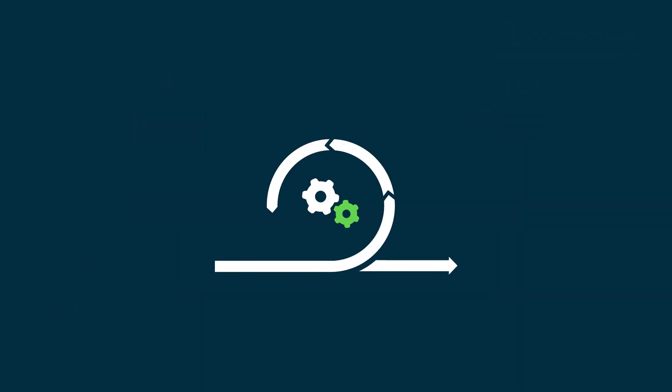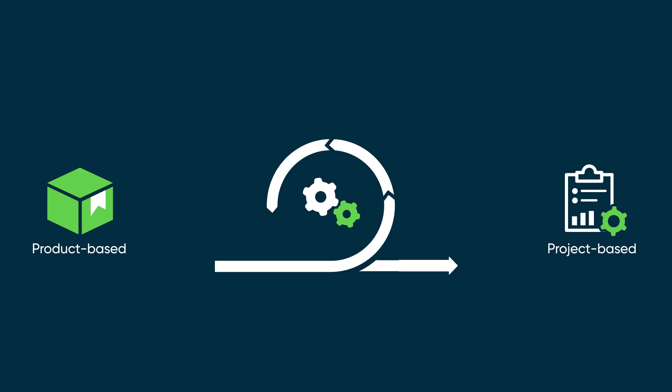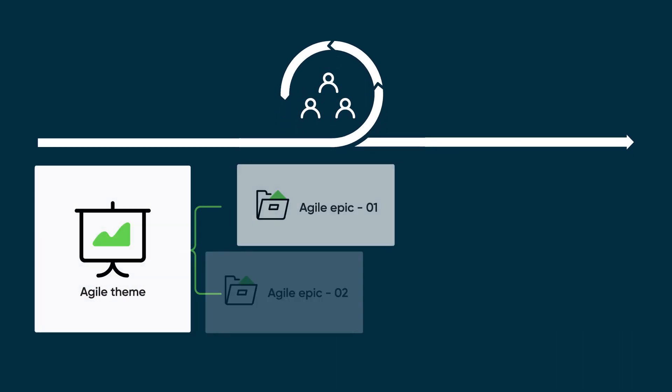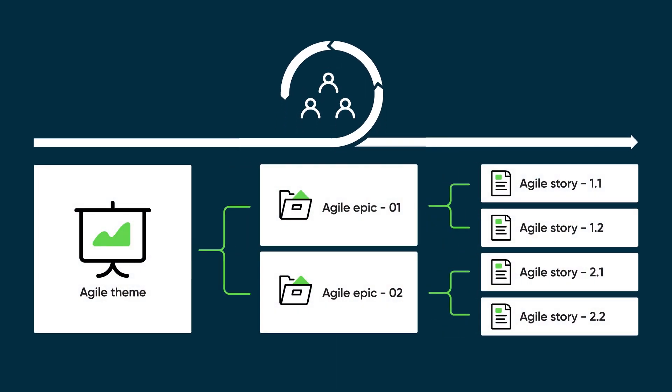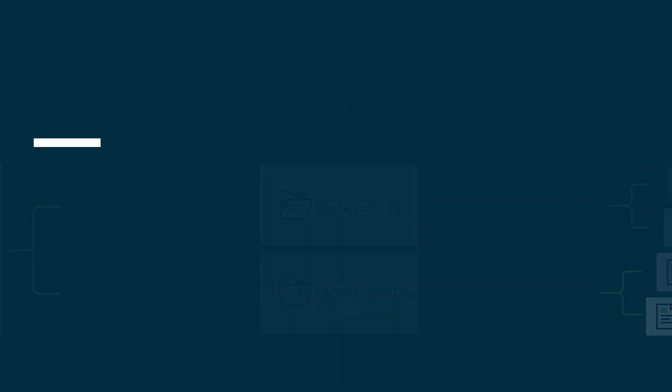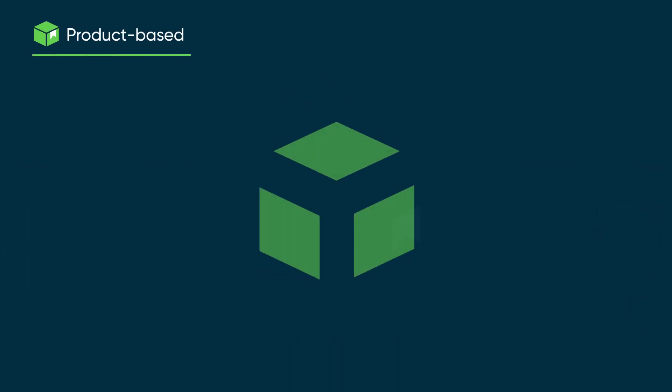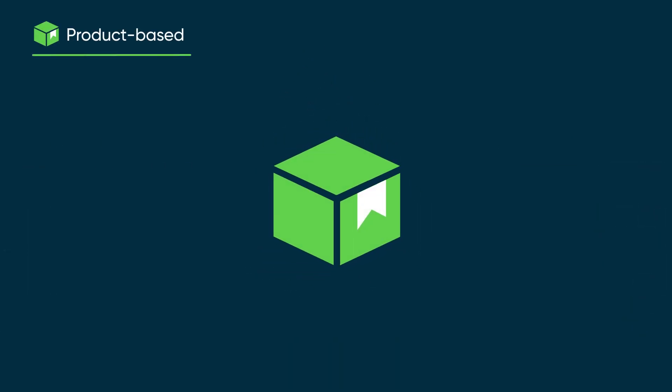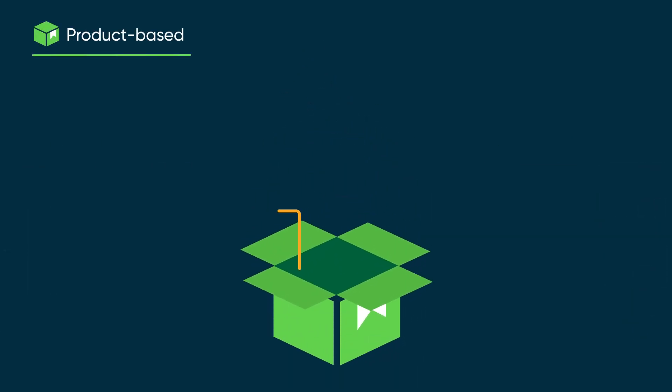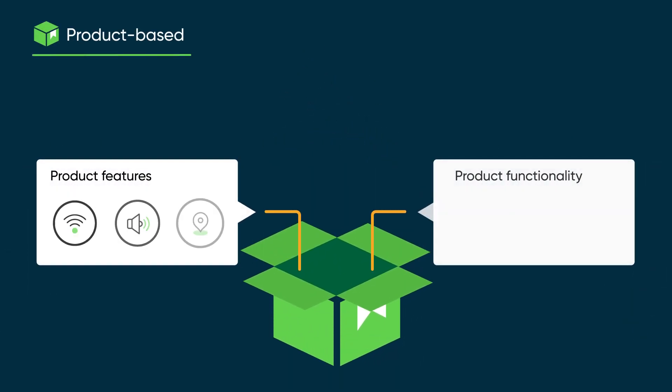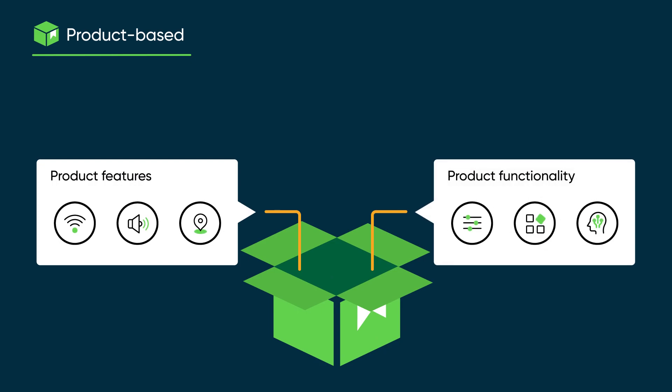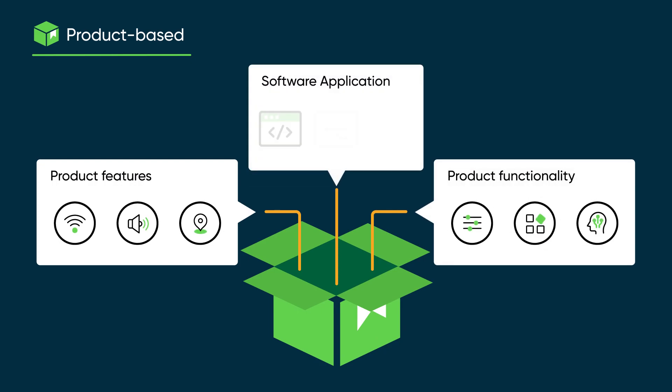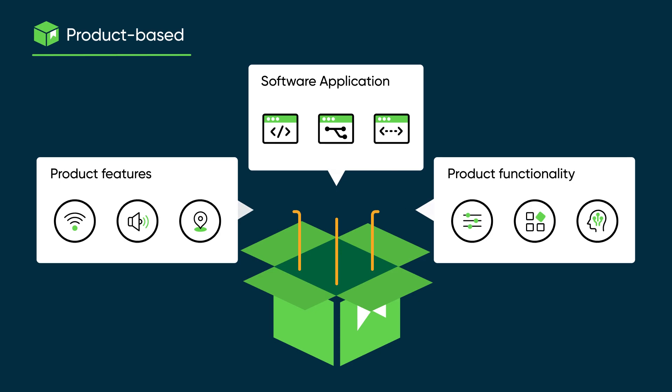Whether the development effort is product-based or project-based, the Agile teams use the same Scrum methods to implement the themes, epics, and stories. A typical product-based effort starts by defining the product in terms of its features and functionality, or, in the case of a large software application, describing multiple component products.